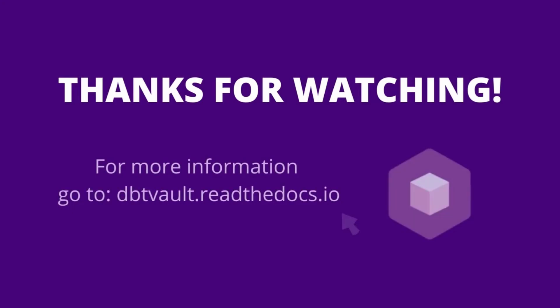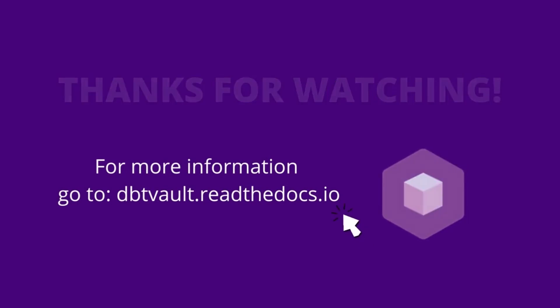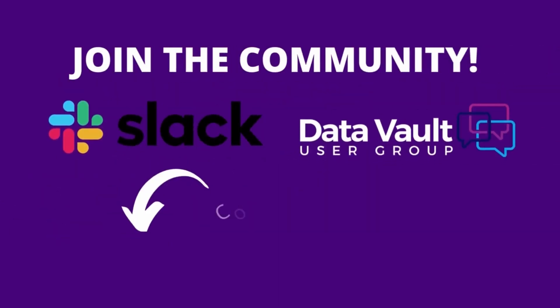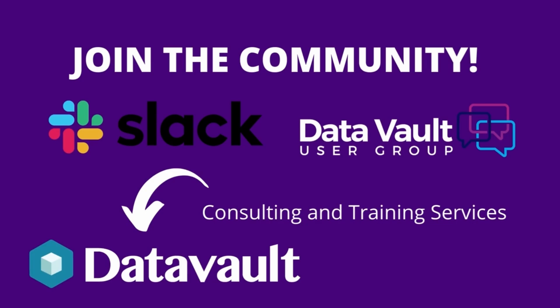Thanks so much for watching. For more information, take a look at the dbtVault documentation. Join myself and our community of users on Slack. Visit the Data Vault user group forums. And finally, find out about our available range of enterprise consulting and training services to get your project moving forward and delivering value fast.